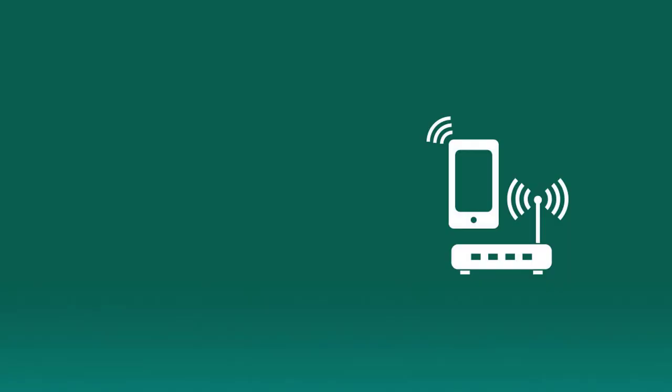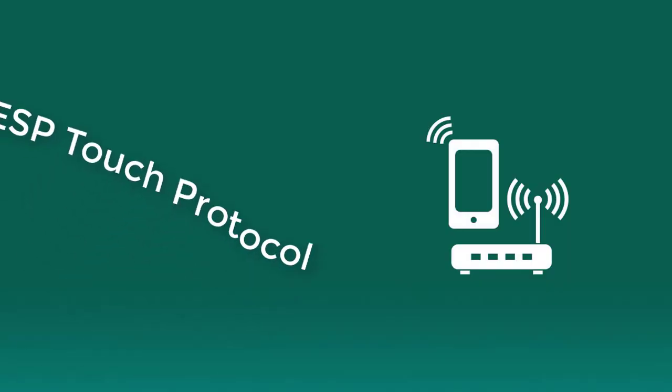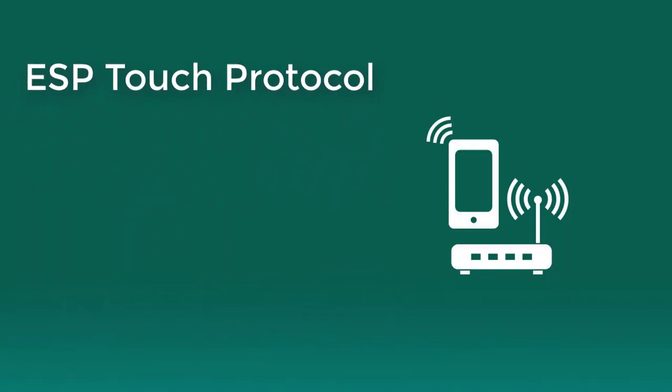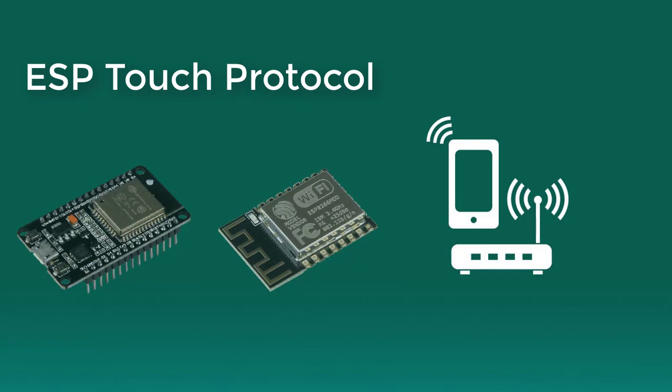Hello friends, in this video we will learn how to use ESP Touch Protocol with ESP32 device.